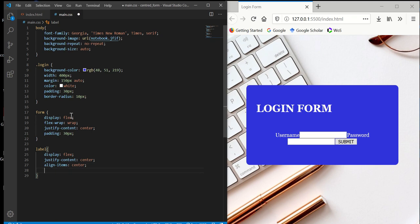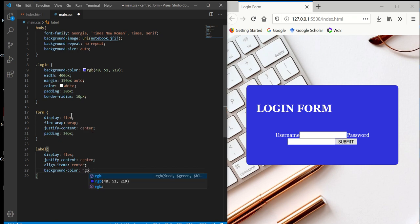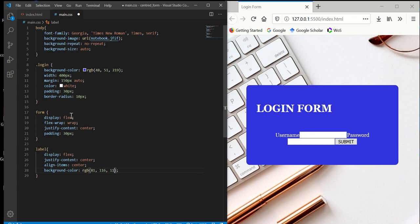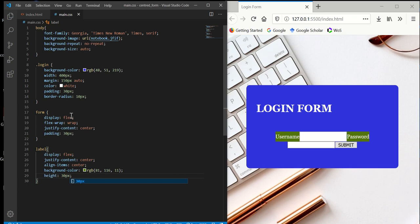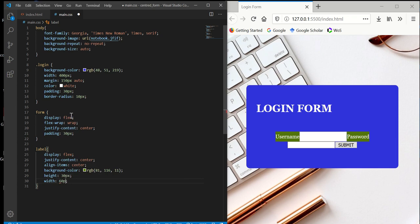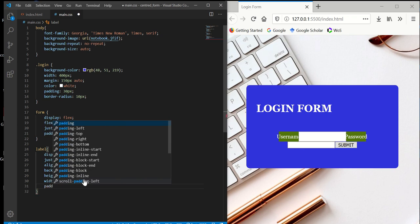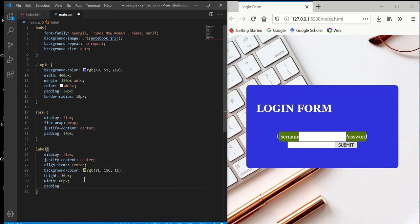We're going to set the background color. I want to set the height to 3 pixels and set the width. Then set padding to 0.10 pixels.